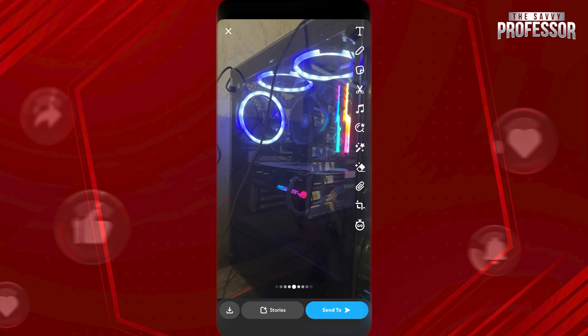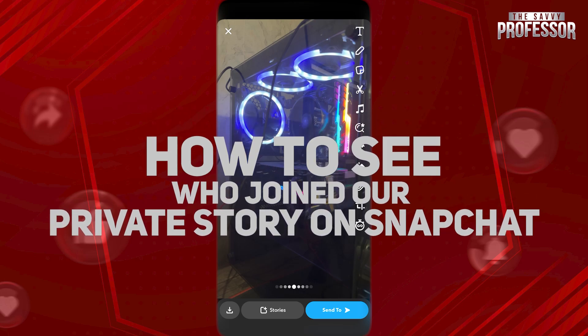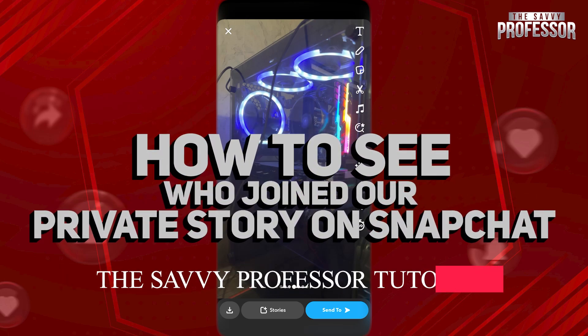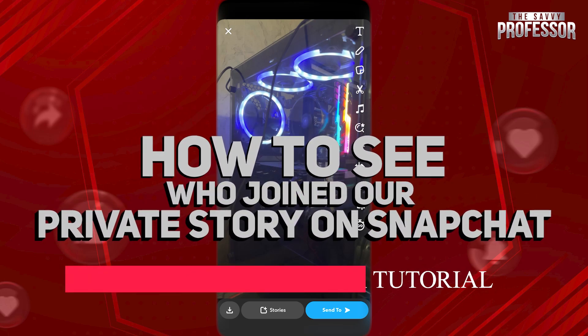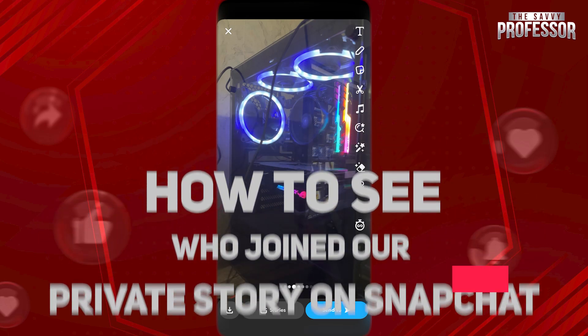Hi guys, welcome to the Savi Professor. In today's video, I'm gonna show you how to see who joined your private story on Snapchat.